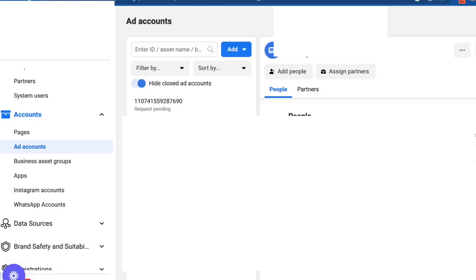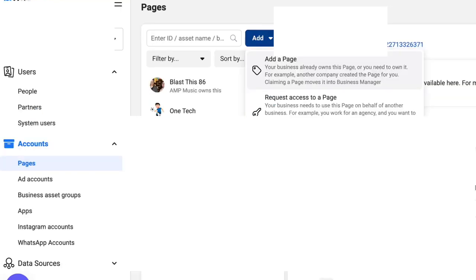If you don't see your Facebook pages, your Facebook or Instagram account is not linked to your ad account. You can link them in your Facebook ad manager.